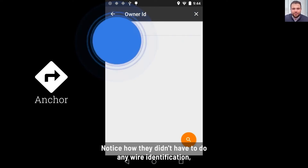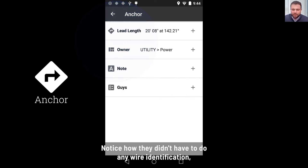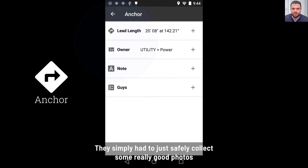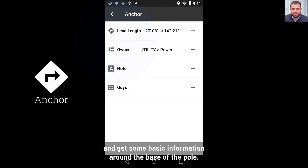After collecting the anchor, that's all that's needed to finish out that collection. Notice how they didn't have to do any wire identification or measure any heights. They simply had to safely collect some really good photos and get some basic information around the base of the pole.